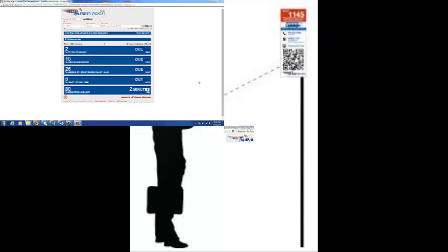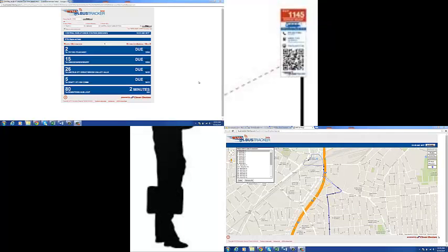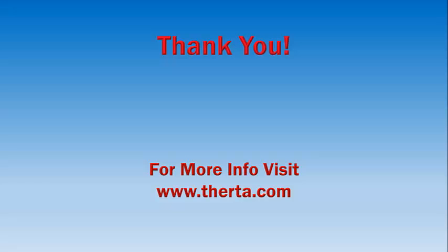The combination of the bus stop ID and the bus tracker will notify you where buses are located in real time on a particular route. Thank you for watching the WRTA Trip Planner Tutorial. For more information, visit www.erta.com